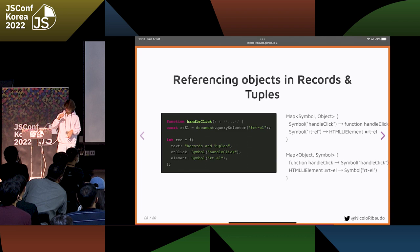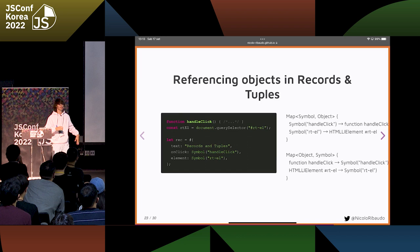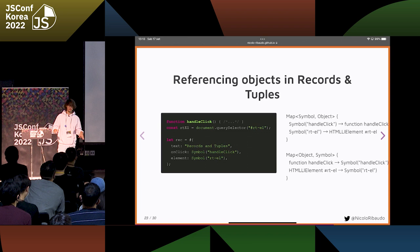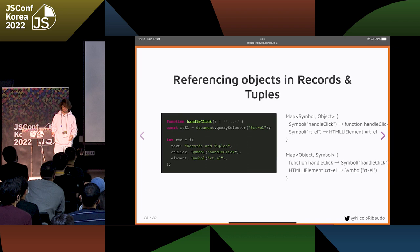This might seem really complex, but in practice all that part can be easily abstracted by a library. There is no library on NPM yet to do so, just because records and tuples is only a proposal and is not implemented yet in most engines.